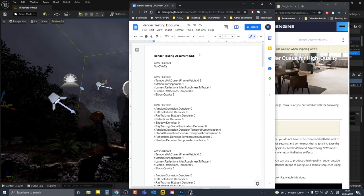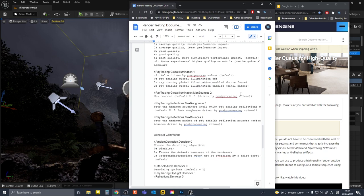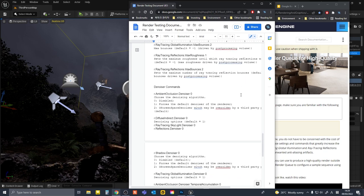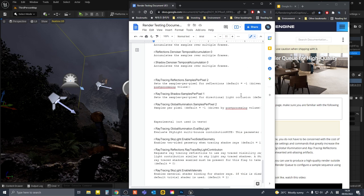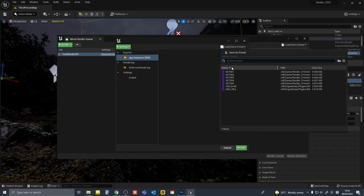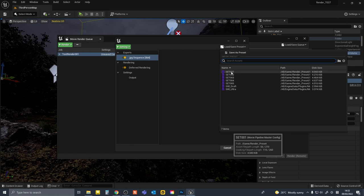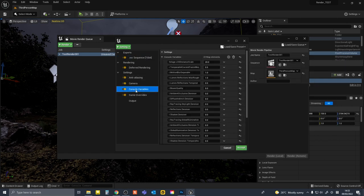So let's go over the C bar sets I am using. I will leave this list in the video description below. I will also leave the details of what each C bar does in the Word document in the description. So I have typed in all the C bar sets in movie render queue and saved each one as a preset as you can see here.